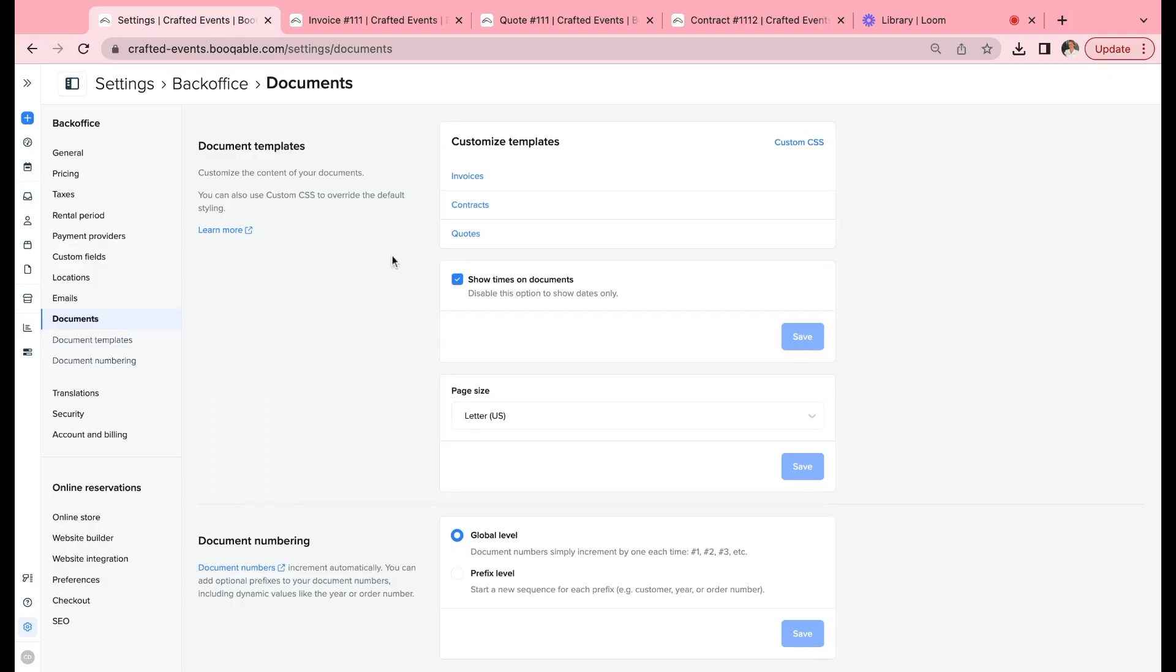Customizing your documents is a really important and popular feature within Bookable, and this video will teach you how. First, go into your settings and click the documents panel here, and you will bring up all the customization options for your invoices, your contracts, and your quotes.